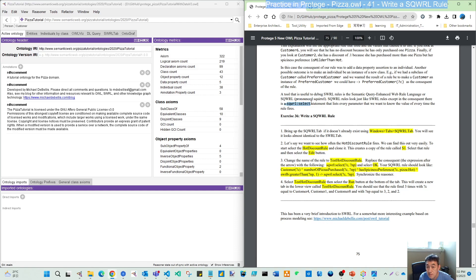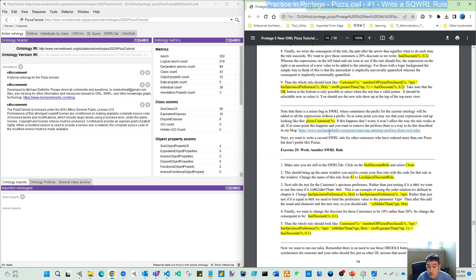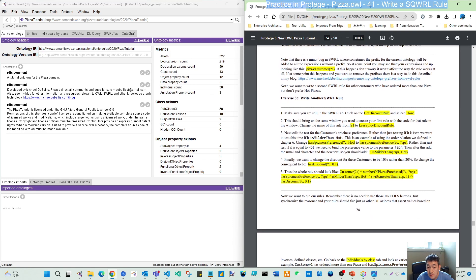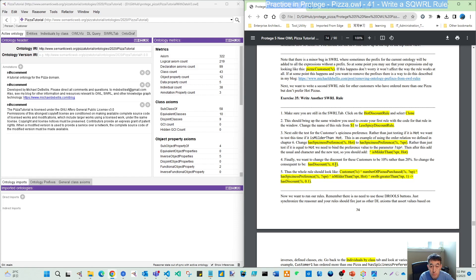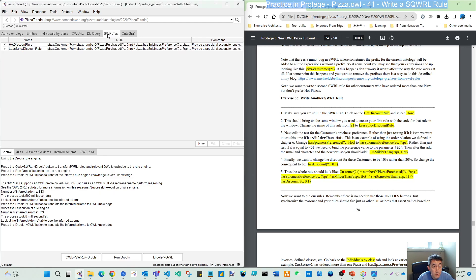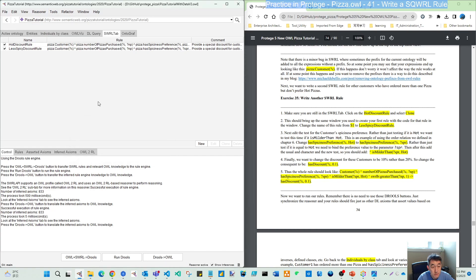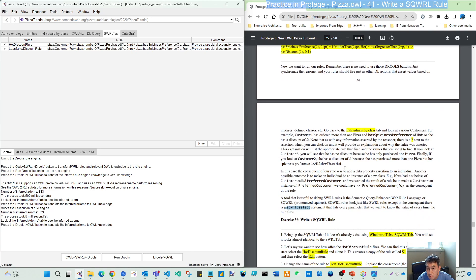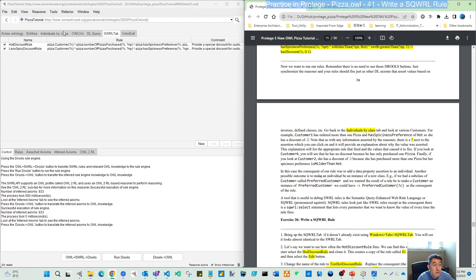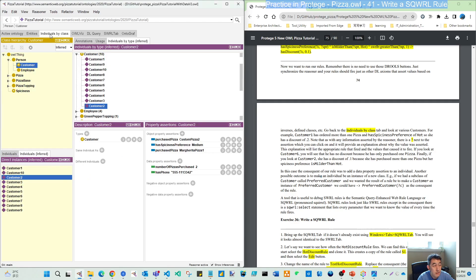Before that, remember last video I finished without showing the result from this SQWRL rule. We have our two rules and we have finished synchronized reasoner. It should be looking to find some customer that has a certain discount from the individual class.